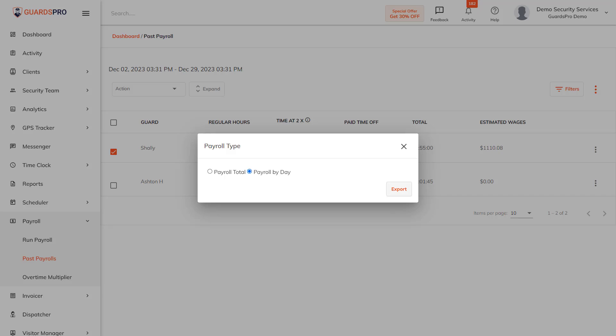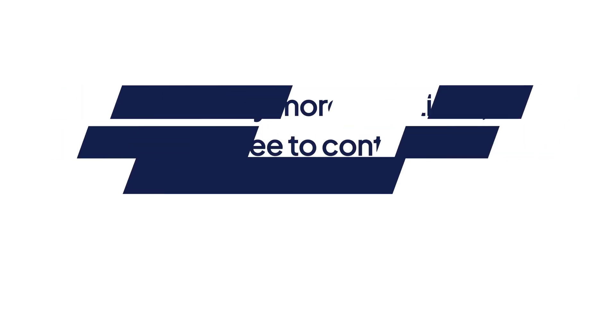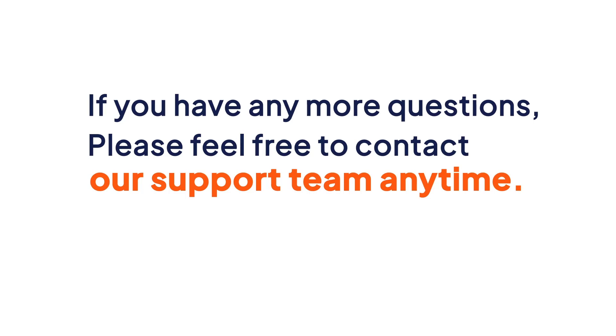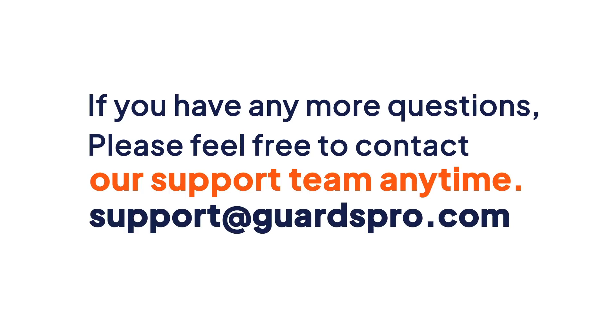If you have any more questions, please feel free to contact our support team anytime.